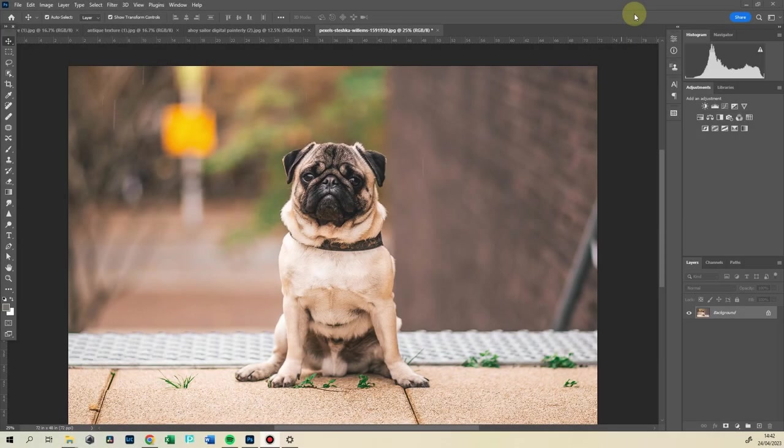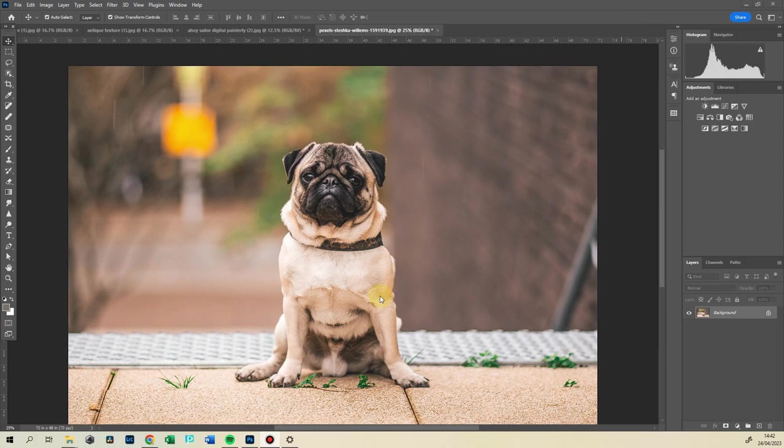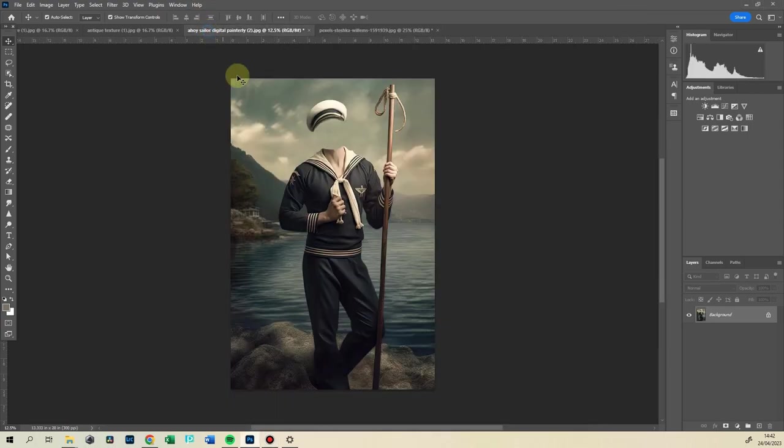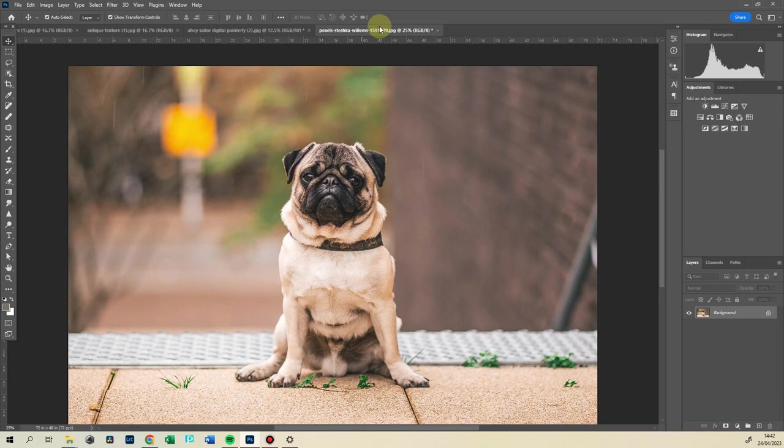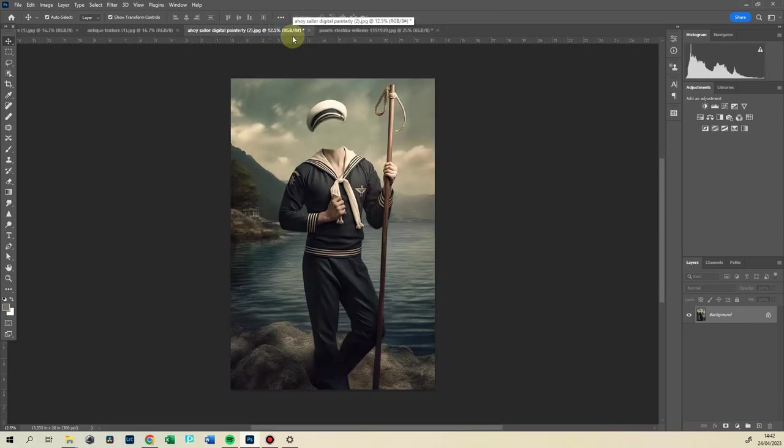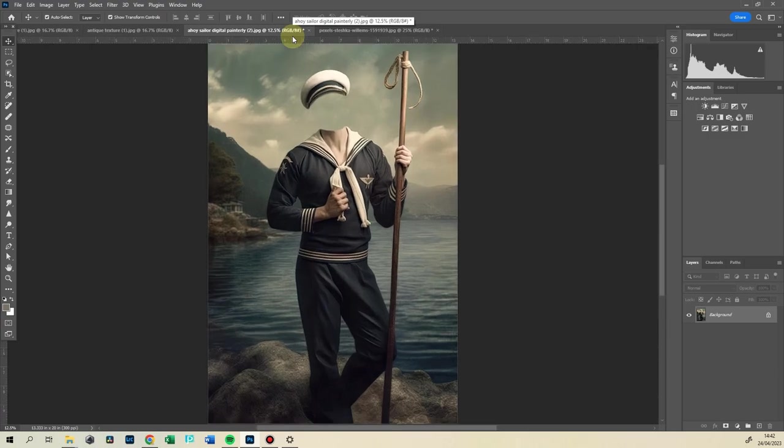Hello, it's Anja from DigitalPainterly. Today I wanted to show you how I edit this sweet little face of a pug into the sailor's portrait from my latest Ahoy Sailor collection. So we have this little guy and we're going to put his face into this sailor's face.